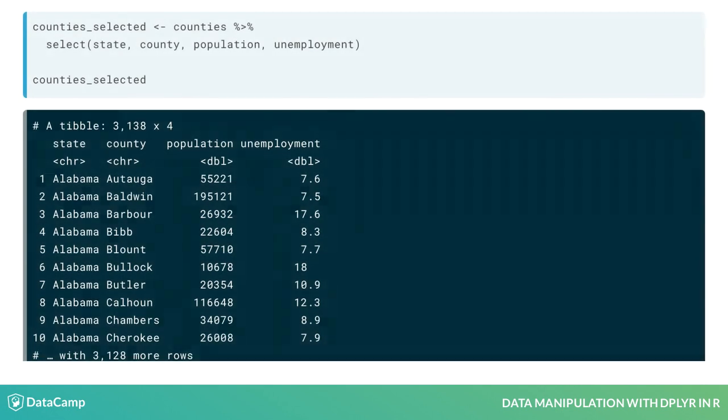Let's start with a data set that has selected four interesting variables: state, county, population, and unemployment.